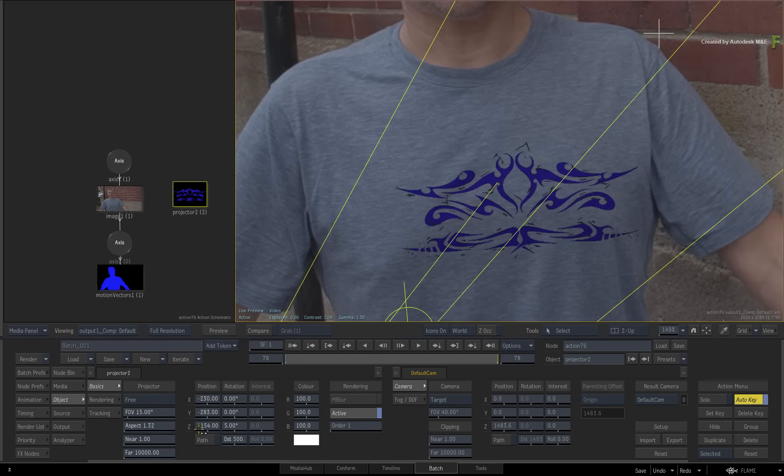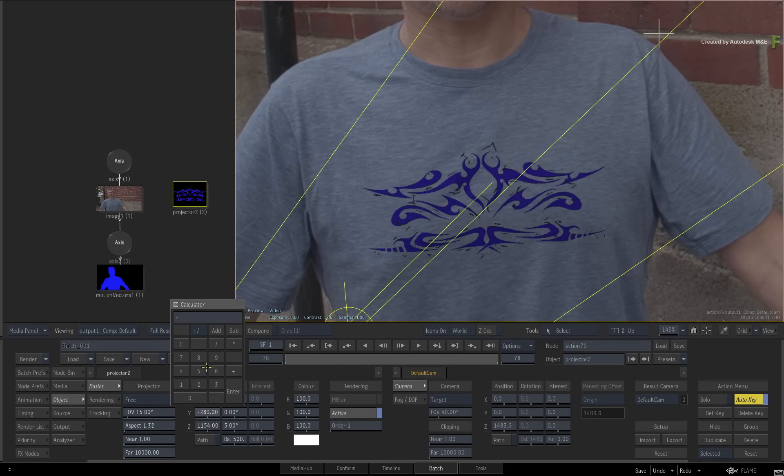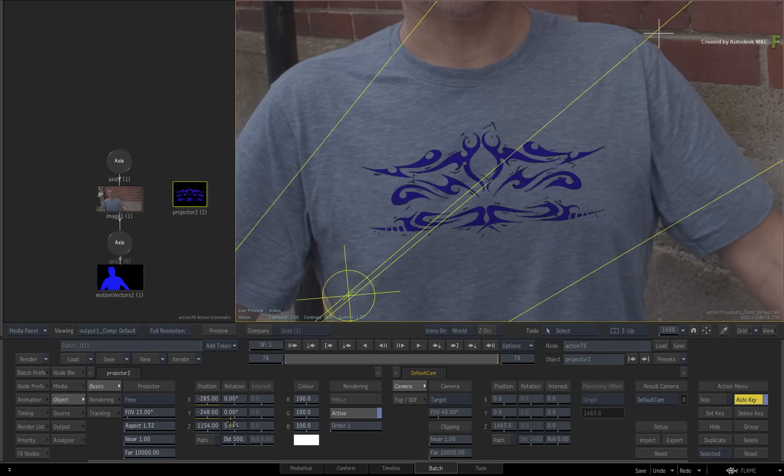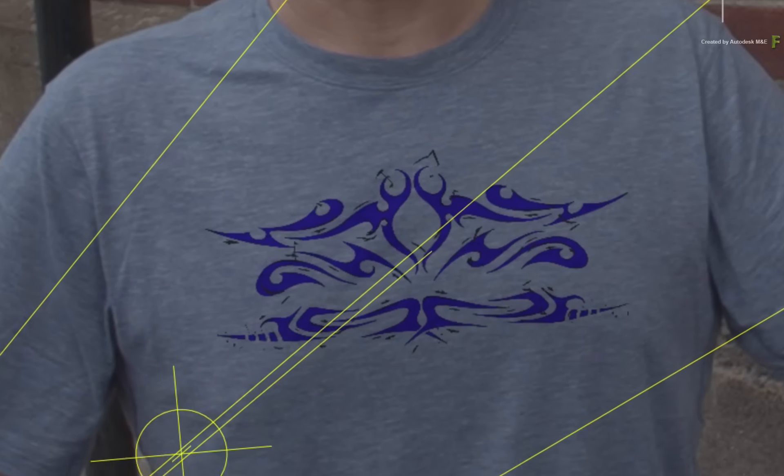Set the X position to –285 and the Y position to –248. So this is where the logo should be on the fabric when the t-shirt is stretched out at this frame.